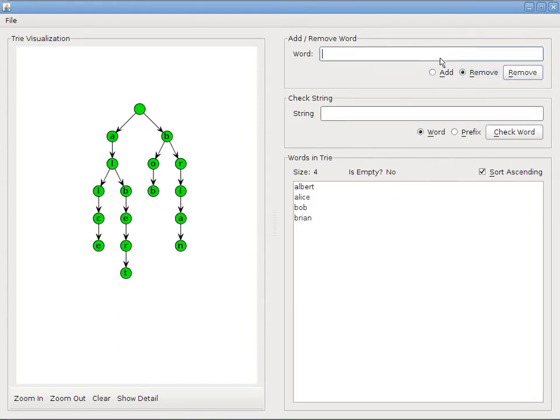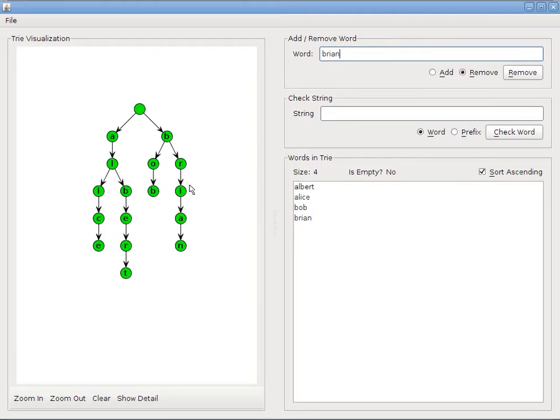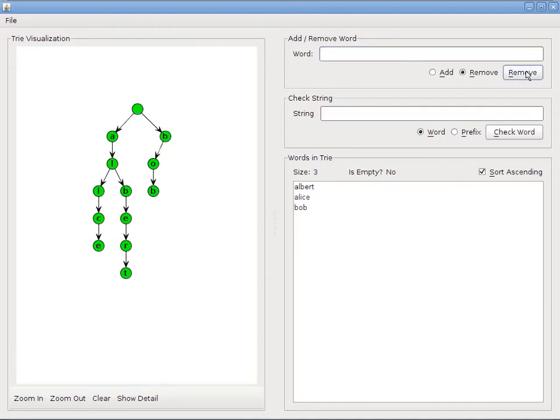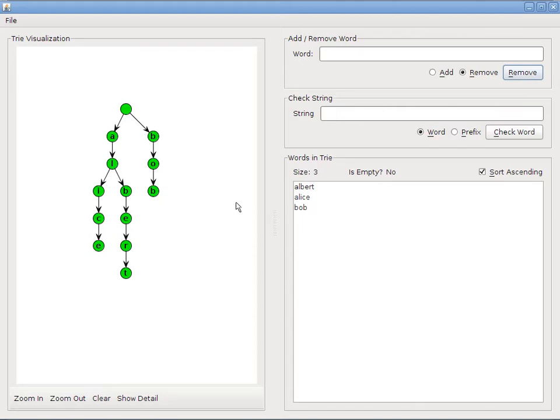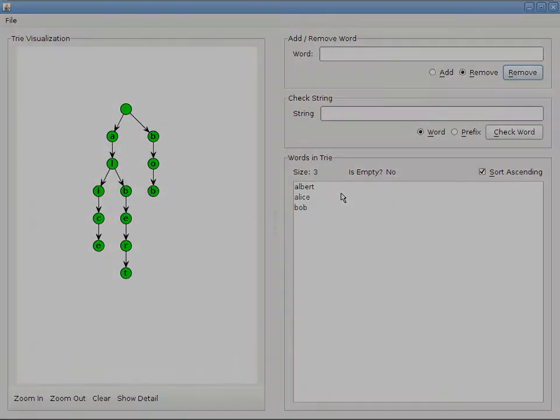Alright, now let's try removing a word. I'll remove Brian. And, of course, because Brian and Bob both share the prefix B, we have to remove Brian, but we can't remove this particular B, because otherwise then Bob would be removed. So we need to make sure of that. And it looks like it worked out well. We still have Bob in our tree, but Brian has been removed.